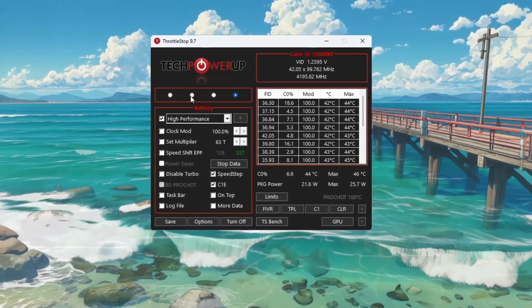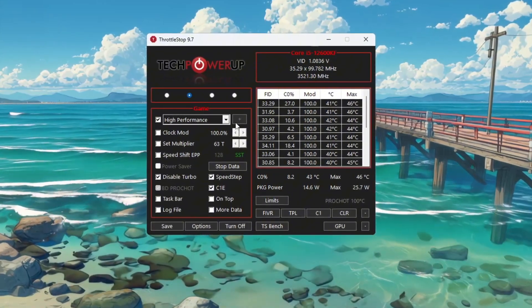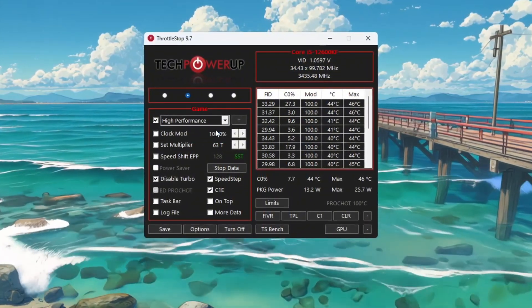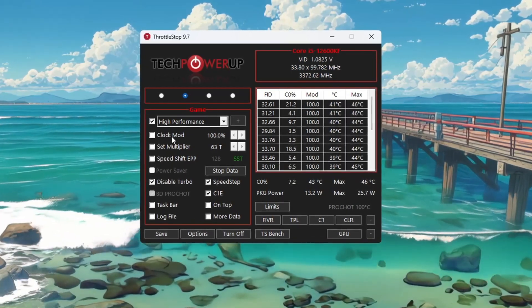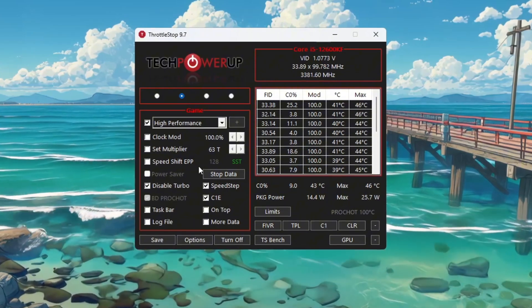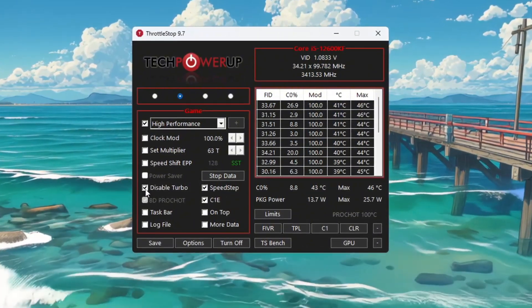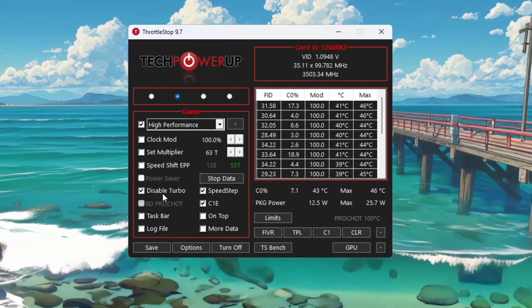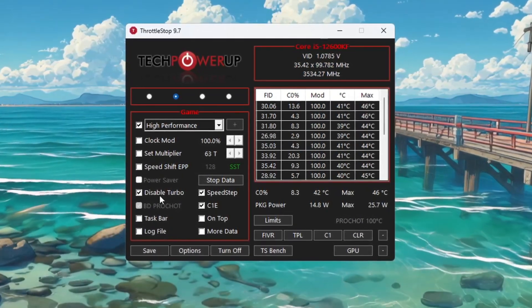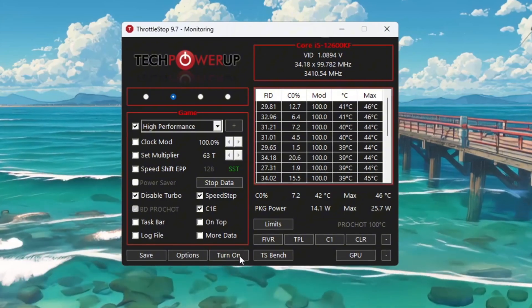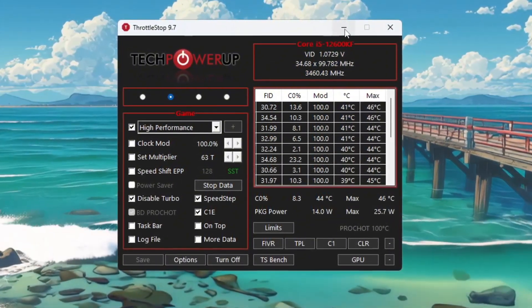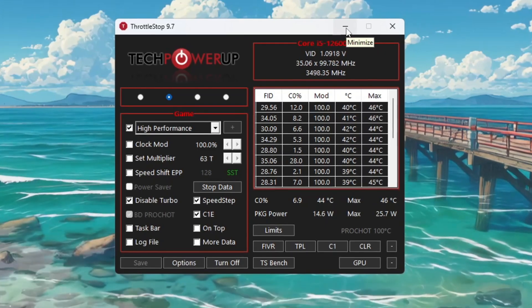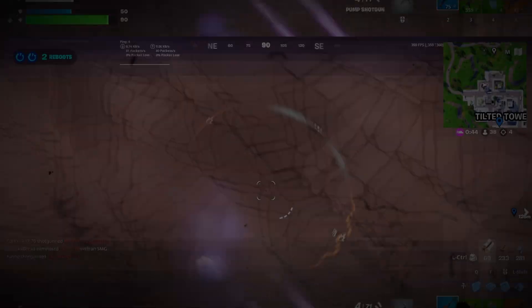Choose the one called Game Power Plan and check the box next to High Performance. This setting tells your CPU to always focus on performance. Now look at the sections labeled Clock Mode, Set Multiplier, and Speed Shift Settings, but do not change anything in those. Instead, just check the box labeled Disable Turbo. This helps your CPU run at a stable speed and stops it from overheating or slowing down unexpectedly. Now click the button called Turn On, then click Save. Keep Throttle Stop running in the background while gaming. This will help your CPU stay fast, stable, and responsive while playing Fortnite.